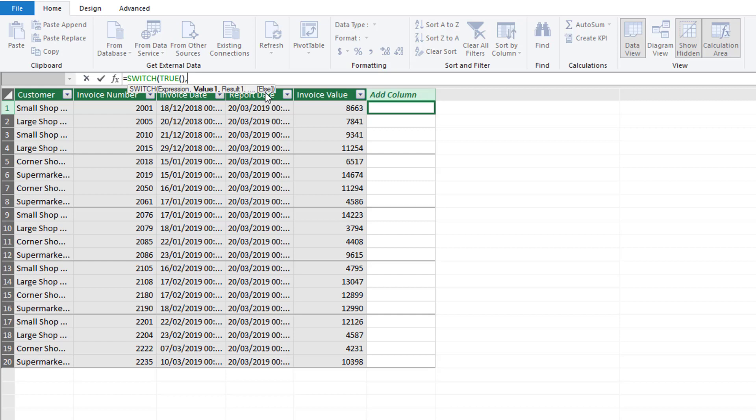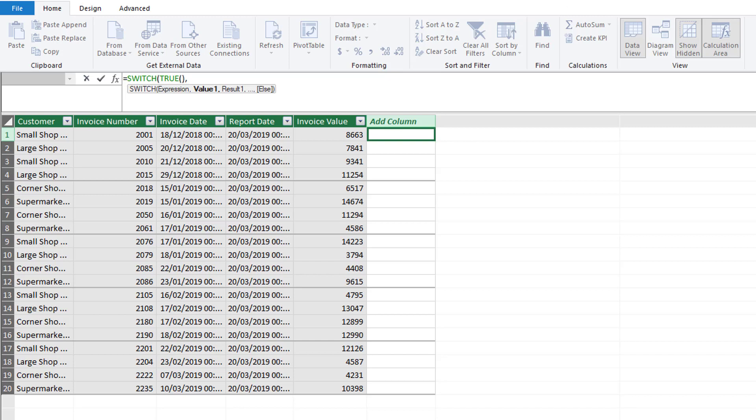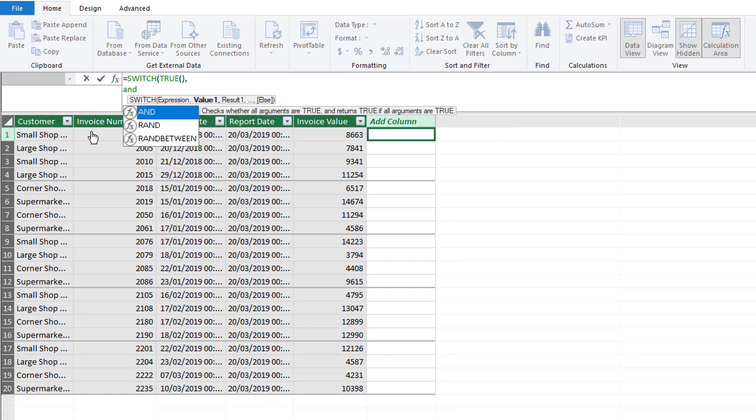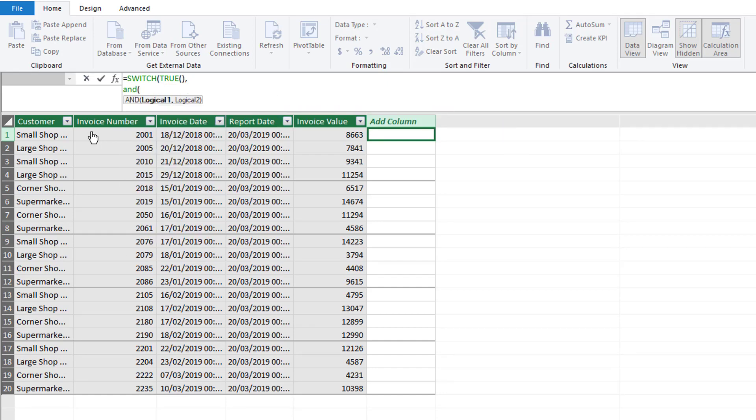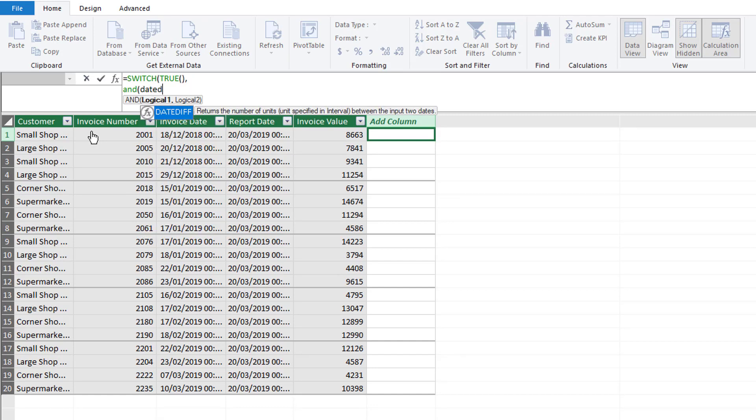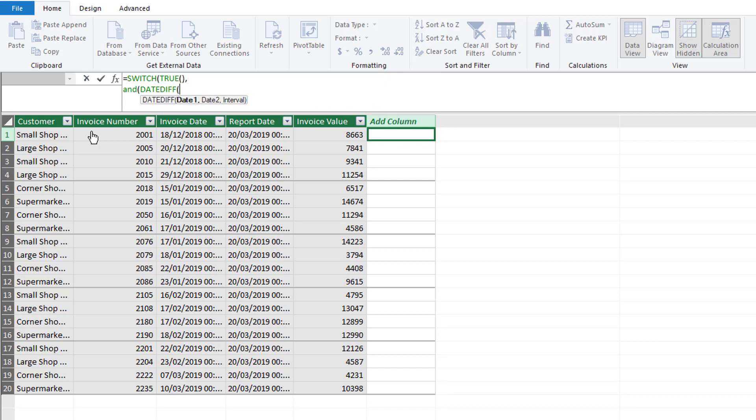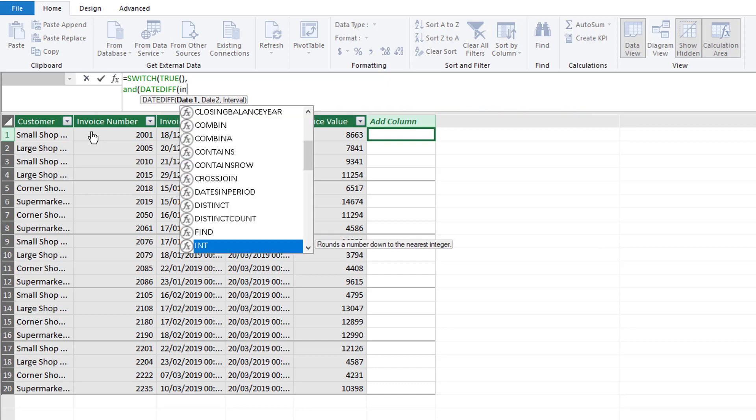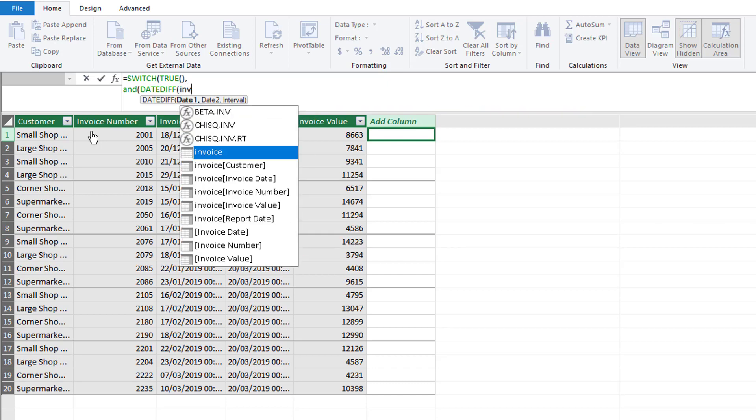When you're writing a DAX expression it is common to place different bits on different lines. To move down to the next line you press Shift and Enter. In this case our value is going to be a combination of AND and DATEDIFF. DATEDIFF will get the difference between two dates and we want to find the difference between the invoice date and the reporting date.